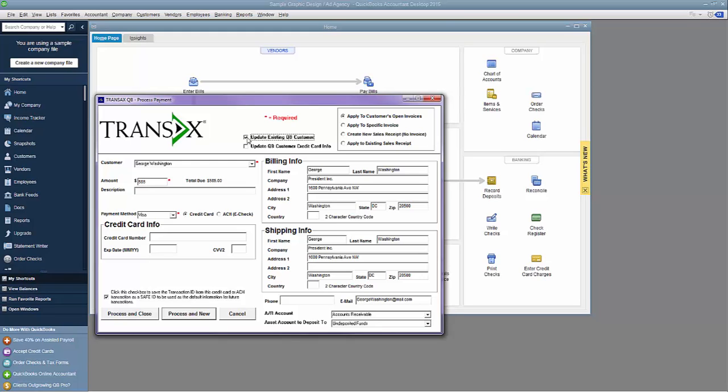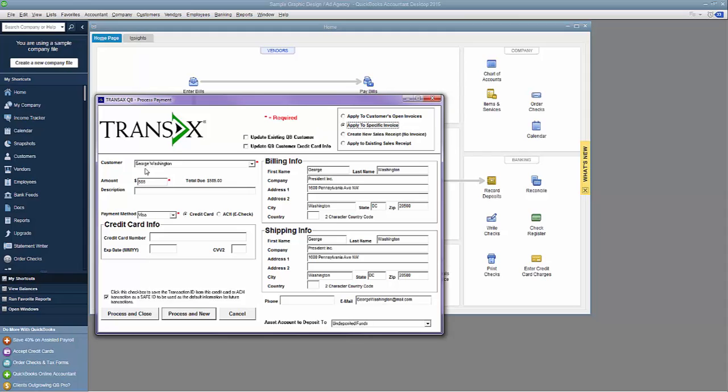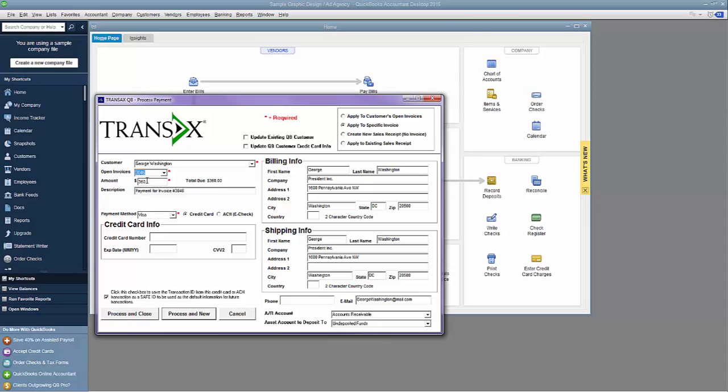Now, let's process a live transaction. For this example, I'll choose to apply my payment to a specific invoice. I get an Open Invoice drop-down, where I can select which open invoice I'm processing. In this case, I'll select invoice number 3046, and the amount auto-populates to $360 with the description Payment for Invoice Number 3046.